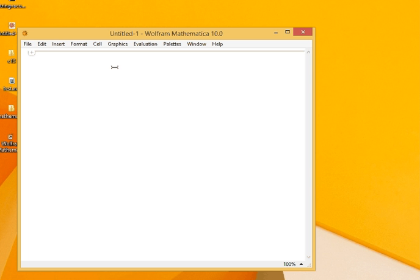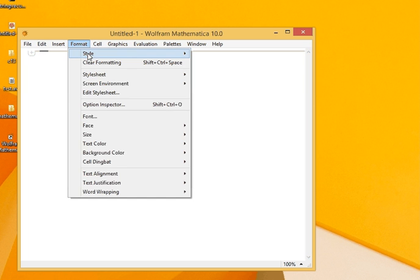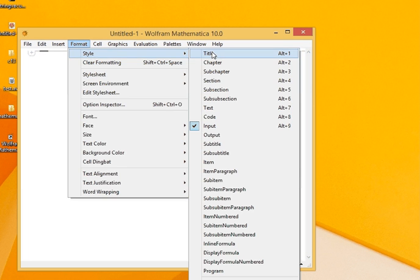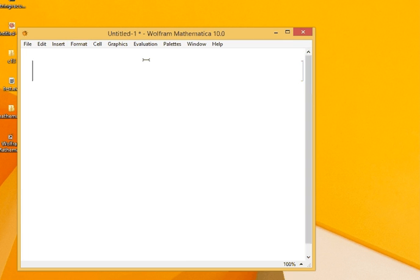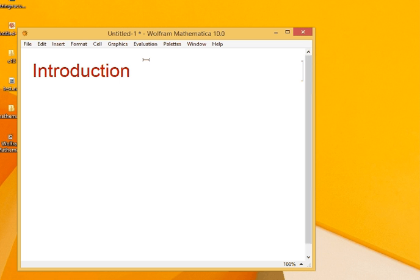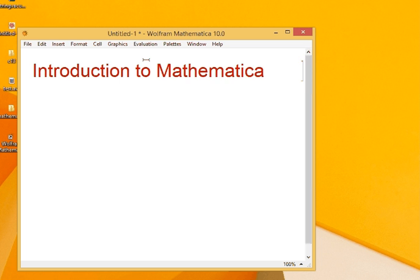So to start off, we would like to write a title. We go to Format, Style, and then select a title. Introduction to Mathematica. So this is our title.